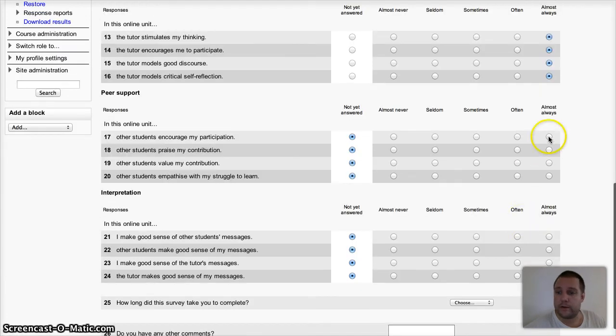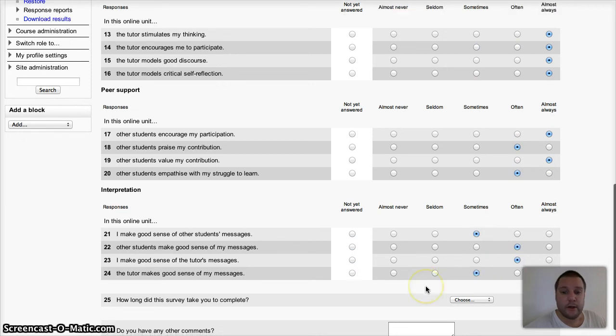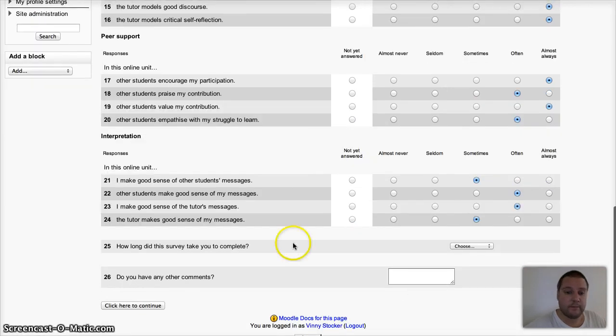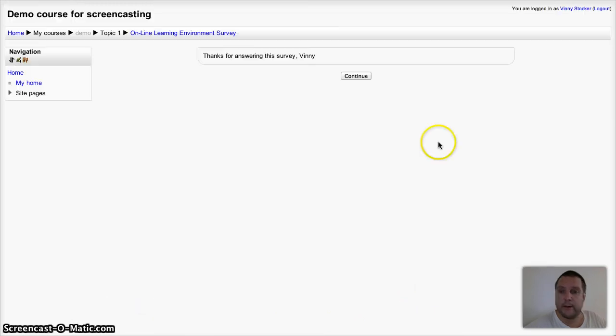It says that all of the answers are required. It doesn't do anything if your students don't give an answer. And I'm not going to worry about any other comments.